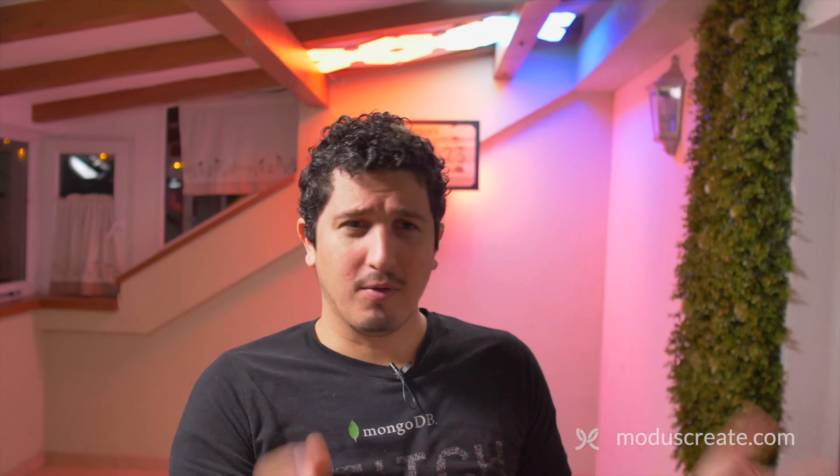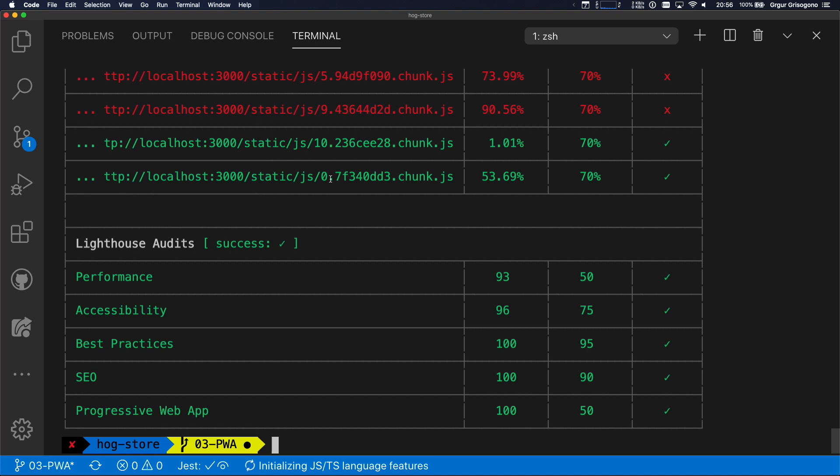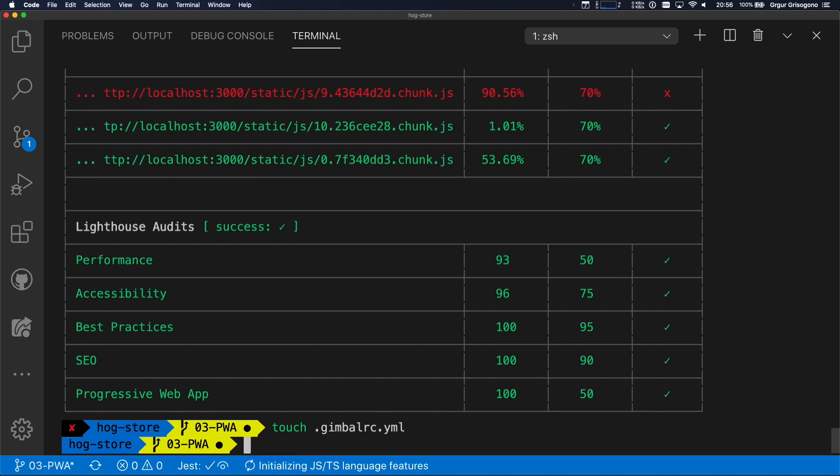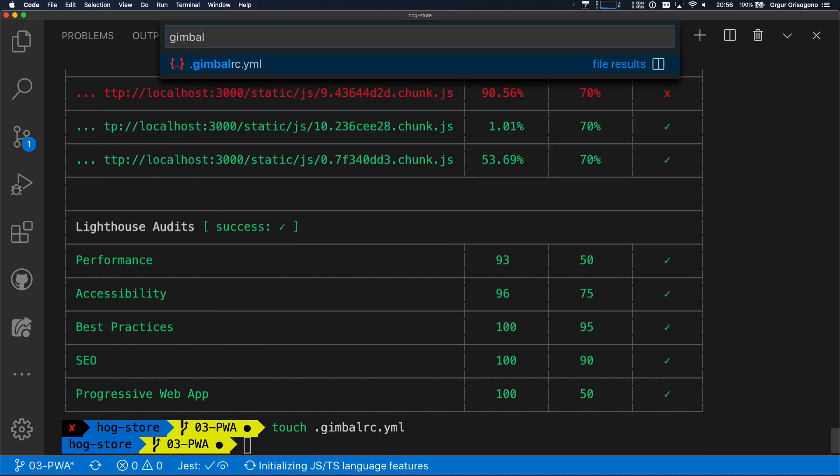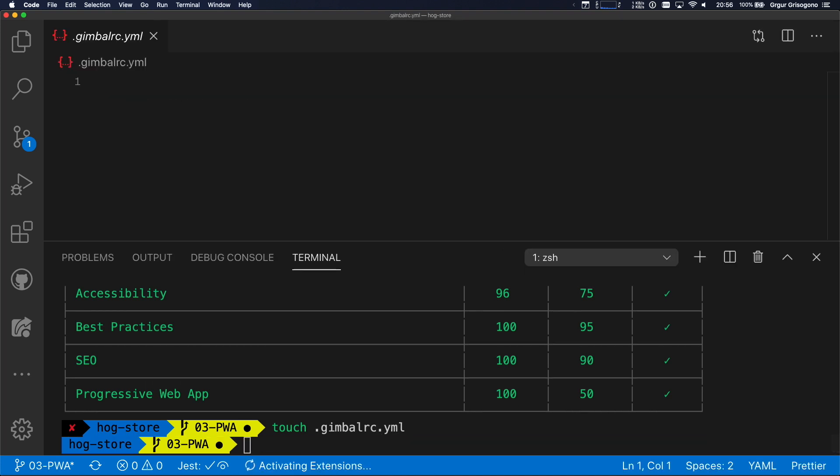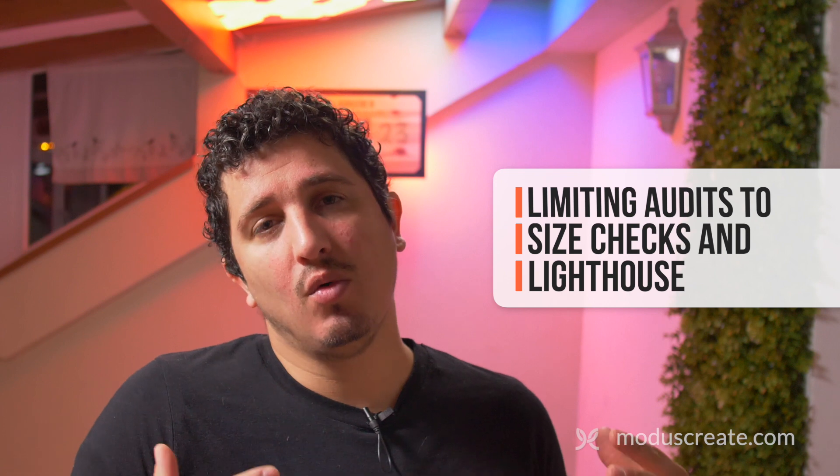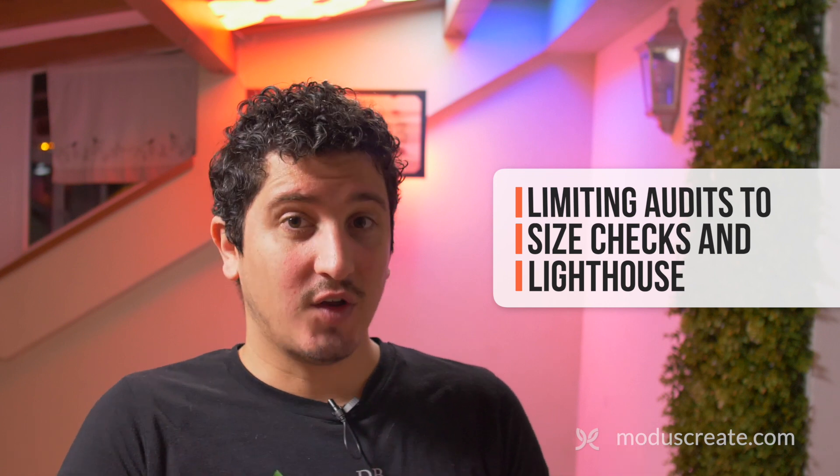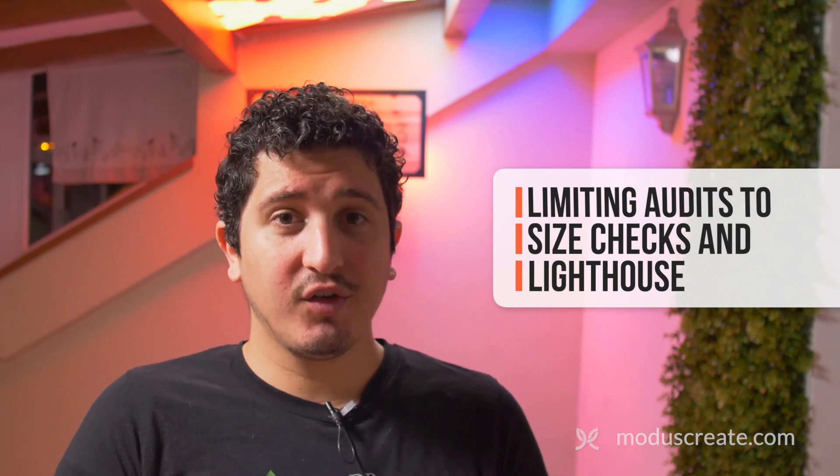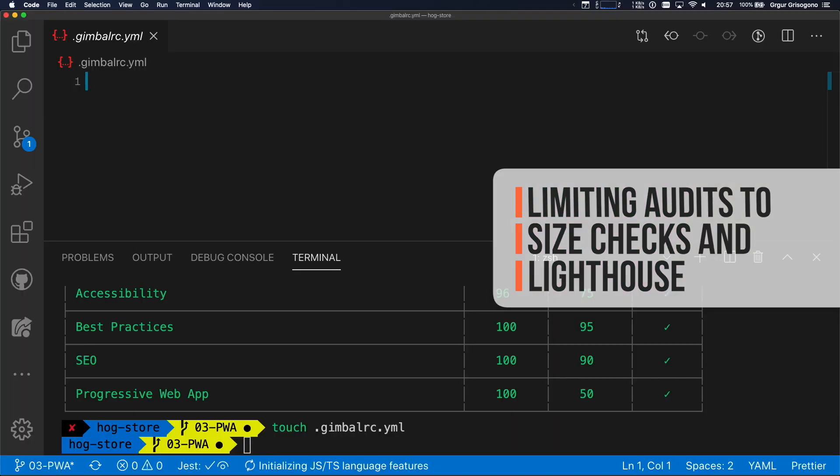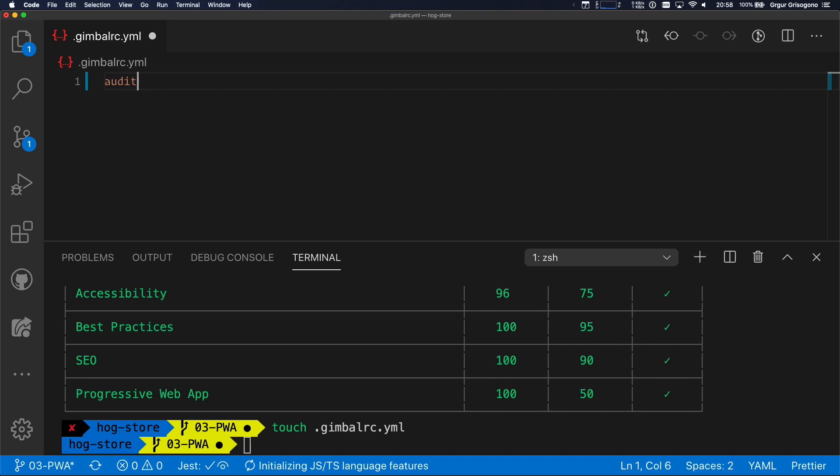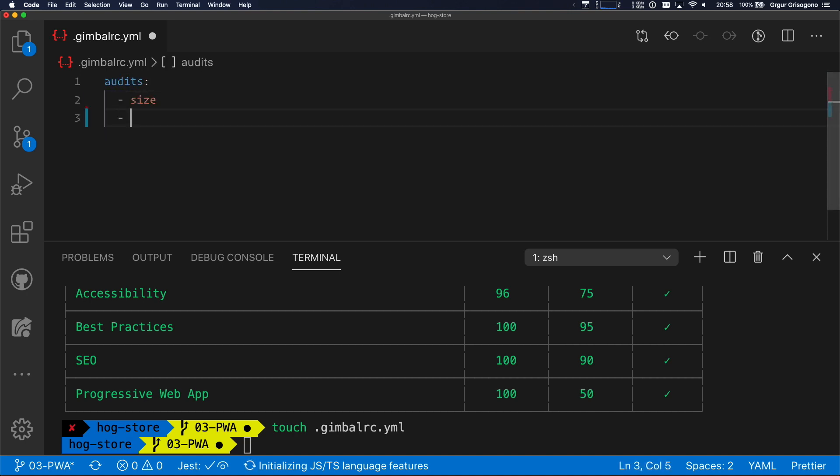Now, I can't live with this if it's throwing errors all the time. So I'm going to need to do some work in the configuration. Gimbal uses industry standard configuration. So I'm going to create a new file. I'm going to call it gimbalrc.yaml. All right, let's open this config file. For starters, I'm going to limit the number of audits. So I'm only going to run size checks and Lighthouse. We do this by specifying audits. And I'm setting size and Lighthouse.